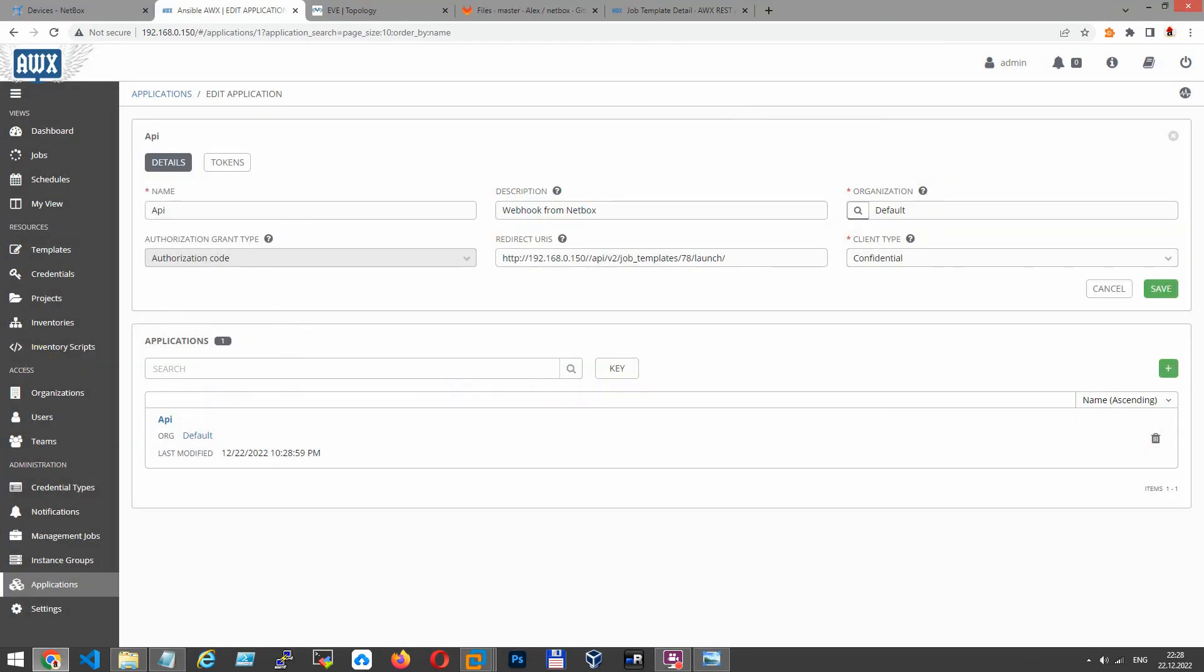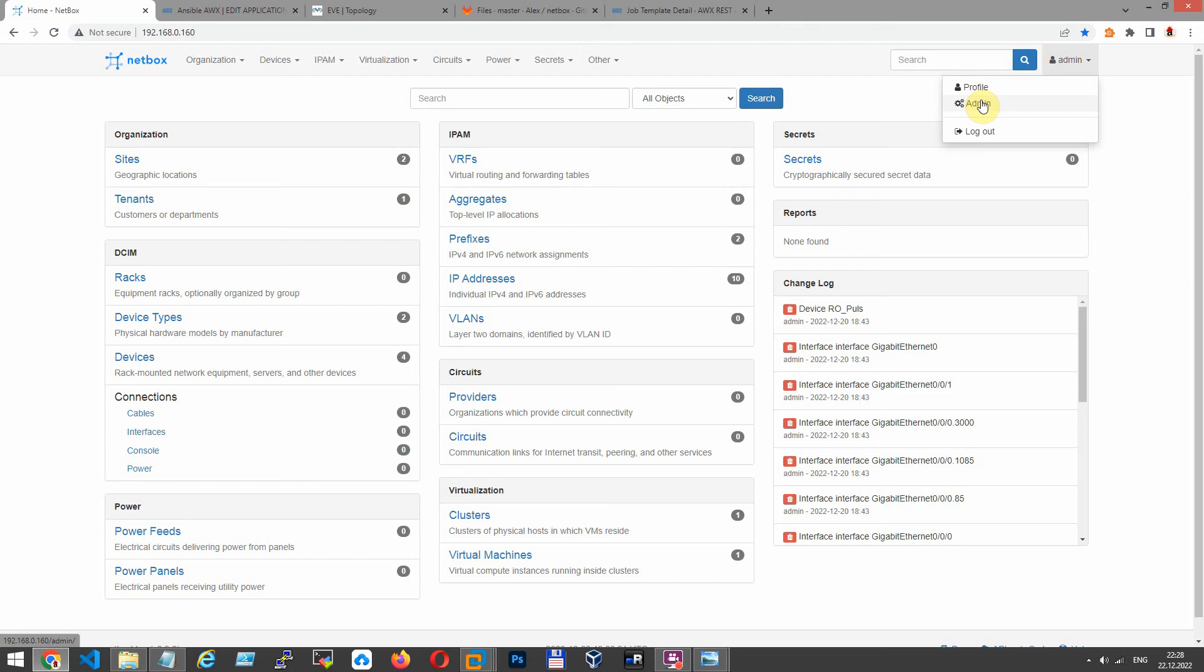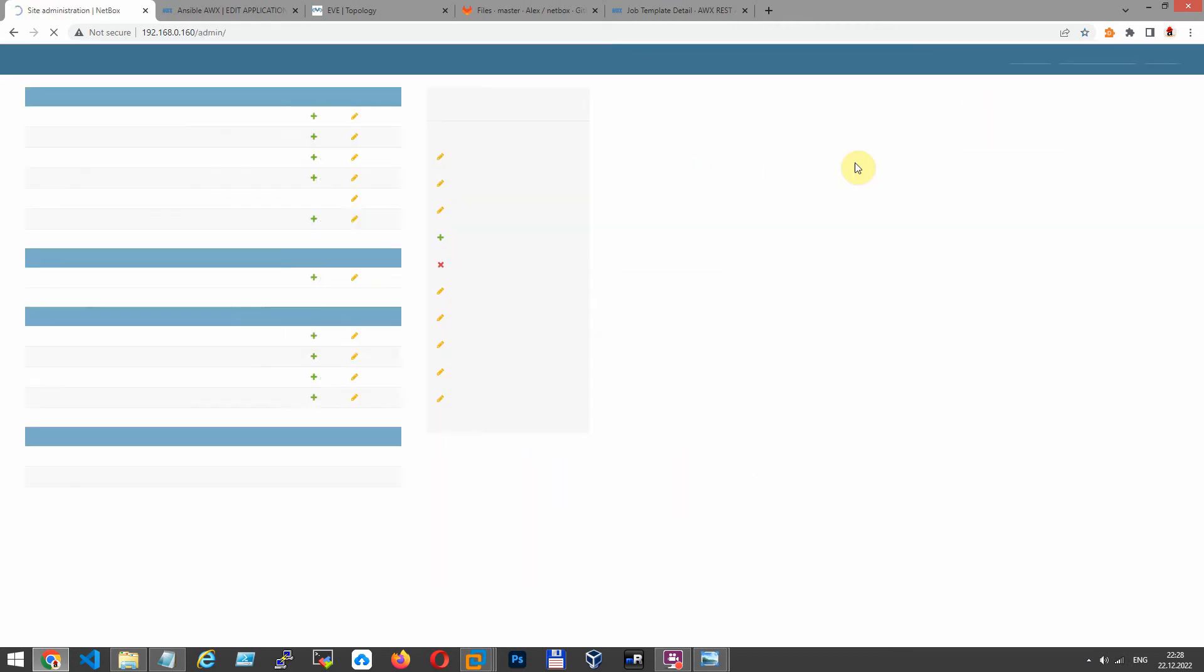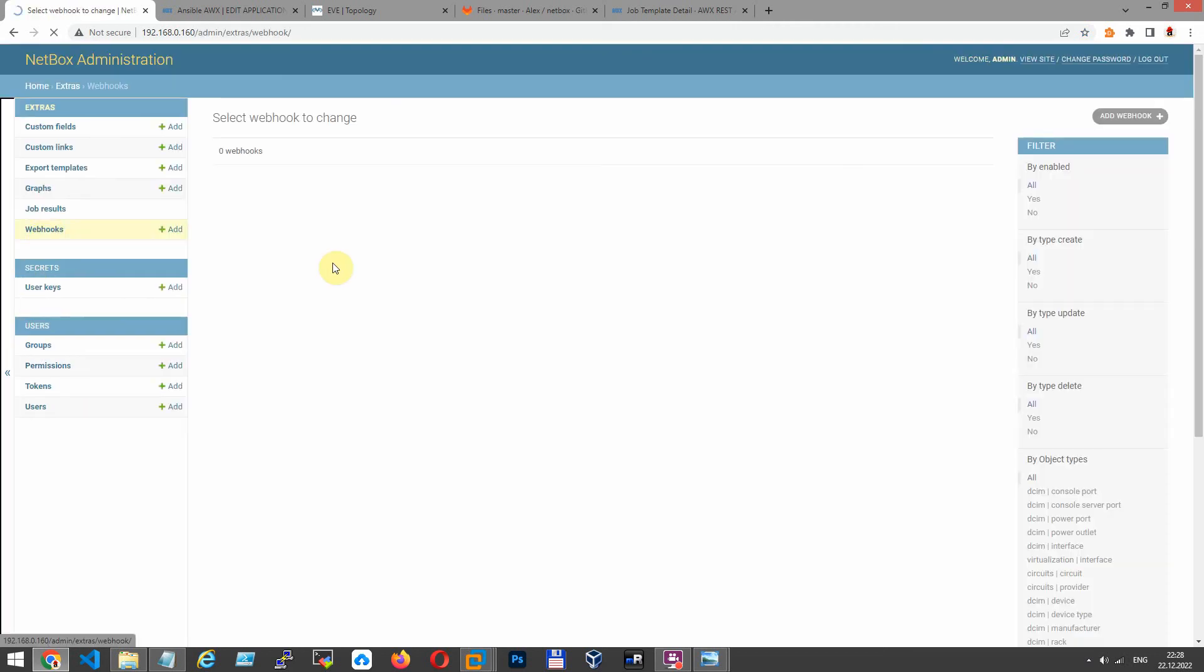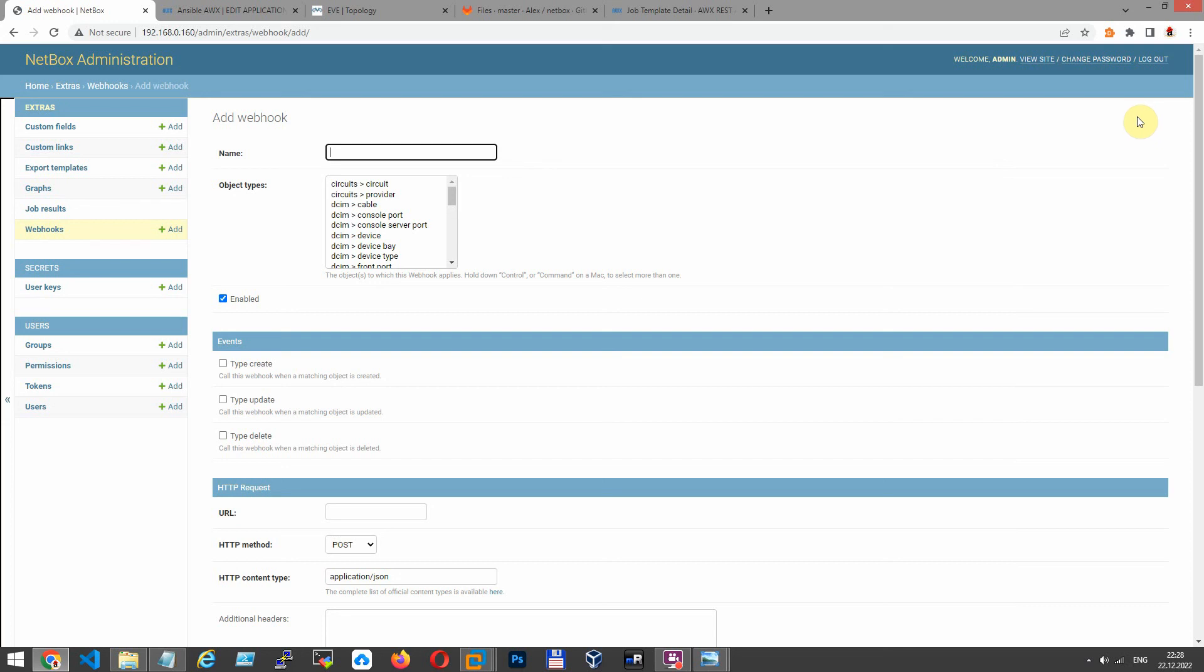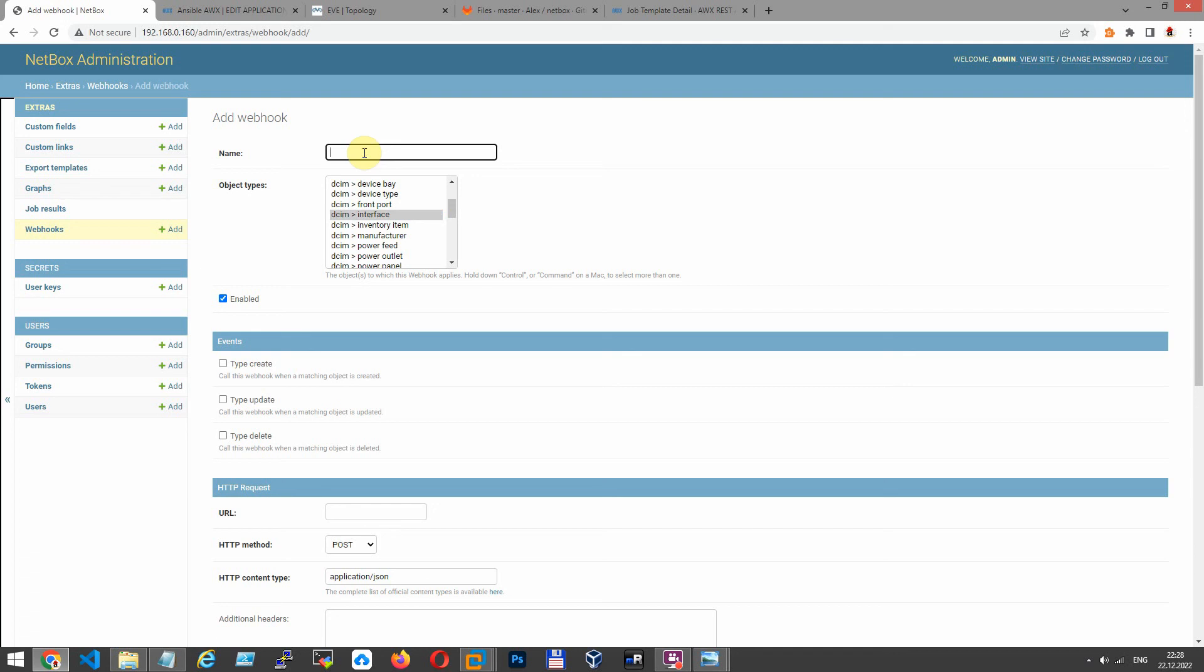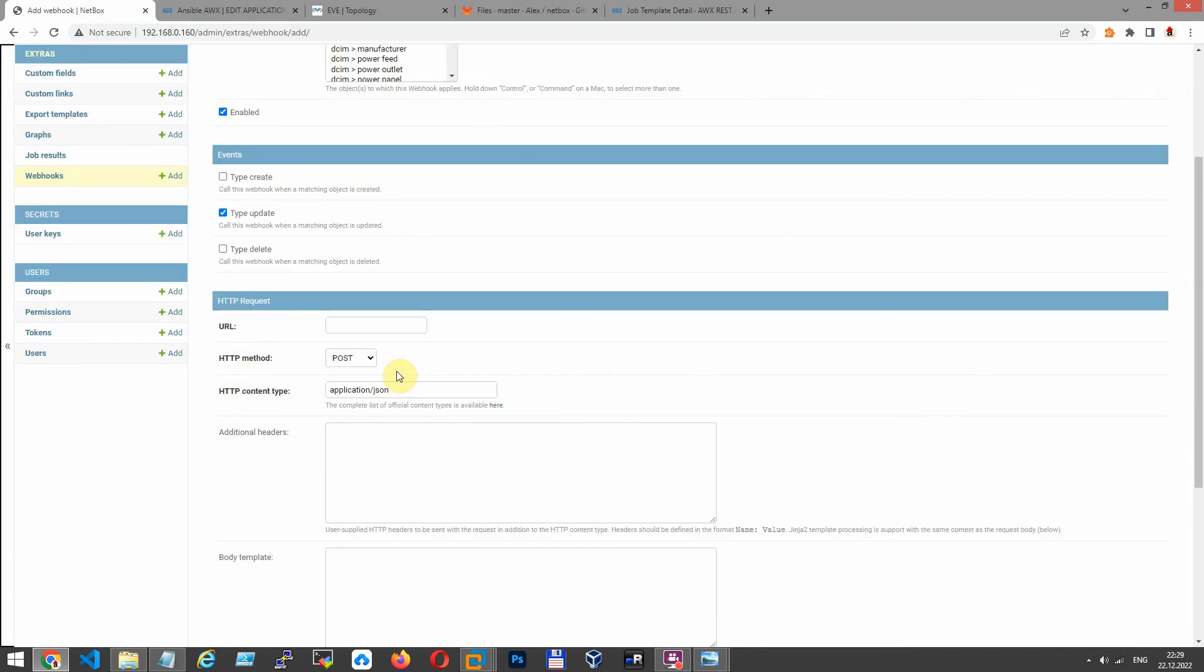Now go to NetBox and let's create webhook. Click admin, webhook, add webhook. Find object type interface. I called it change interfaces. Next, enable event only type update. When you update, webhook will be started.